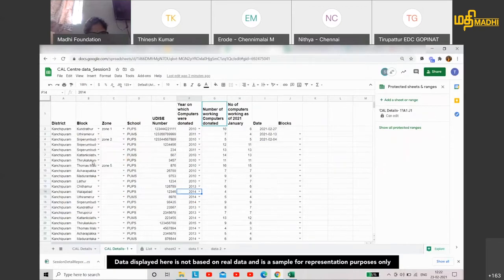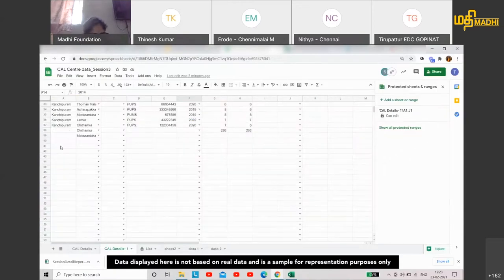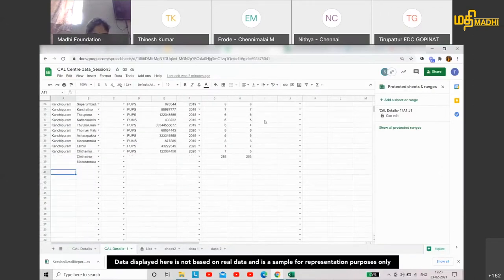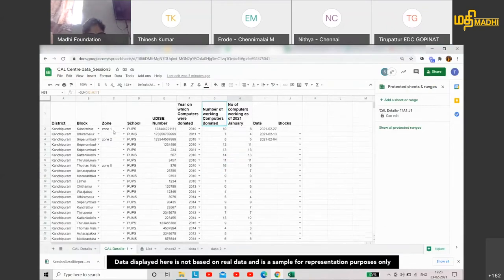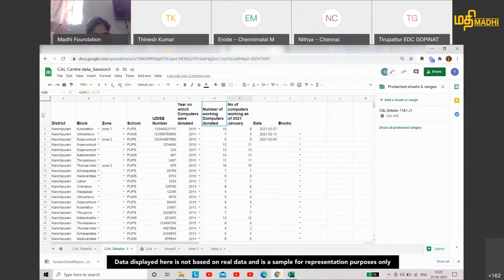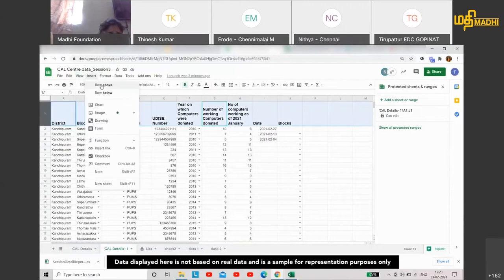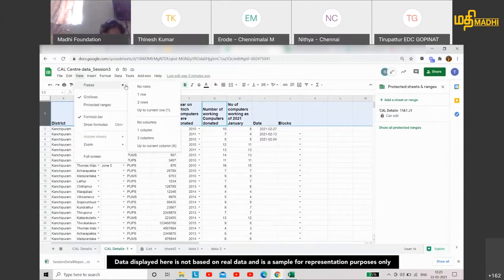For example, in a data sheet, they type the headers and when scrolling down, they don't know what the header is. If you want the header to remain visible while entering data, you can go to View and freeze the first row. That's why you freeze the first row.